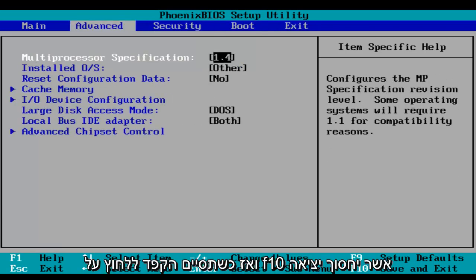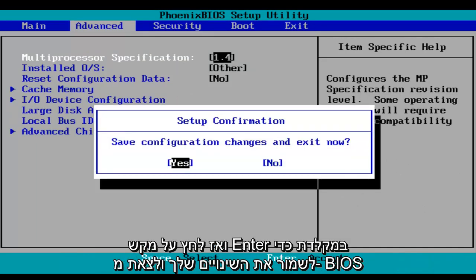And then when you're done, make sure you click on F10, which will save and exit, and then hit the enter key on your keyboard to save your changes and exit the BIOS.